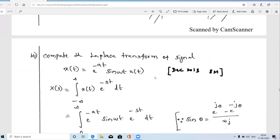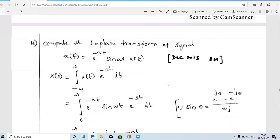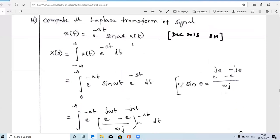This is an important question — it is an 8-mark question from December 2013. Either e^(-at)·sin(ωt) or e^(-at)·cos(ωt) may be asked; we will study the cosine problem in the next video. To solve this, we first write the Laplace transform formula: X(s) = ∫ x(t)·e^(-st) dt.